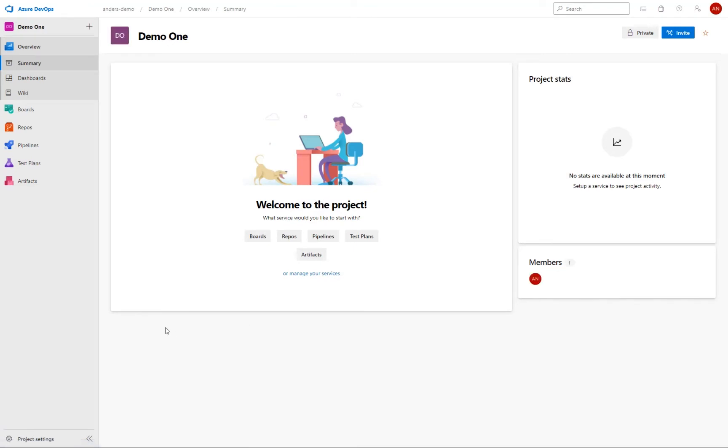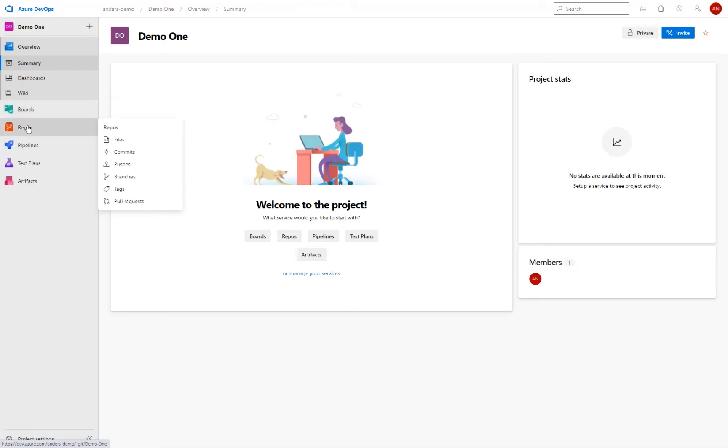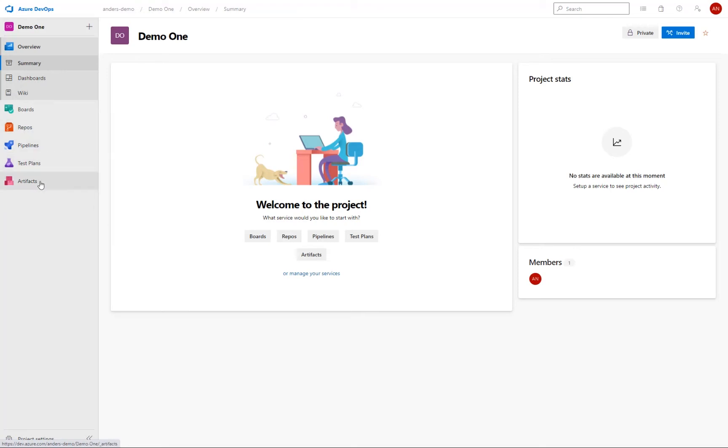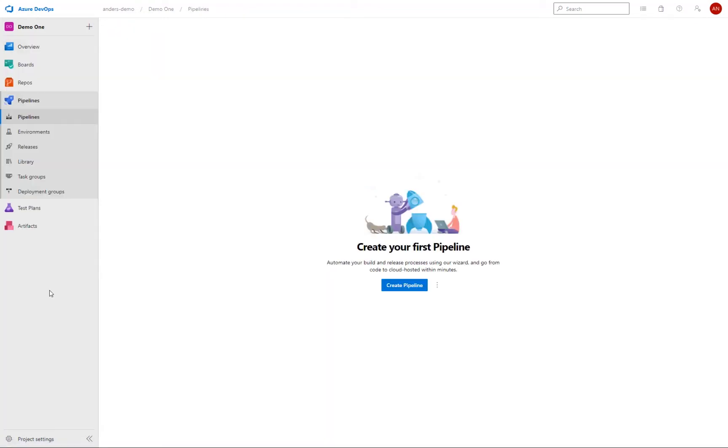Once the project has been created, we have a number of available modules to here. So we have, for example, a Kanban boards with the backlogs and dashboards in repos. We can set up new repositories if we aren't already using GitHub, for example, but which we are doing that in this demo. So I'll get back to that. Then we have the test plans and also artifacts, but I won't cover these modules in this demo. But I will make use of the pipelines module here, which is where we define exactly what is going to happen during the building of the application. And it's here that we will trigger our load tests hosted on the cloud.